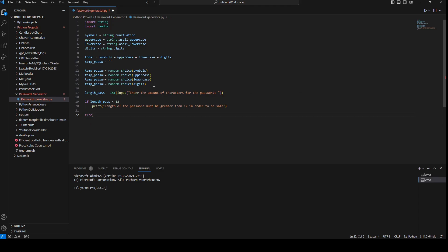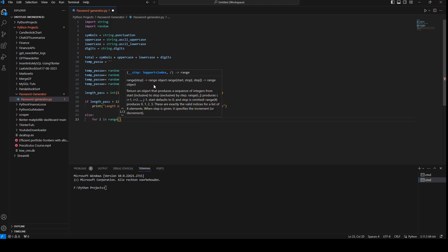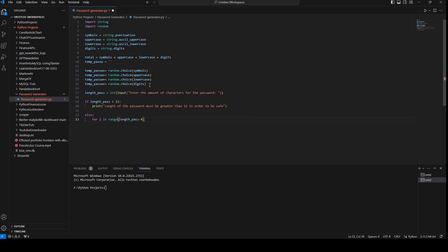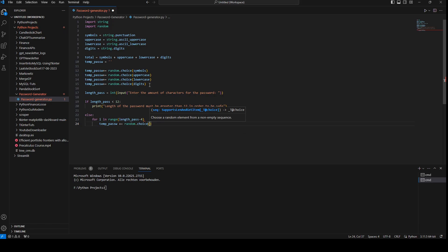If the length is 12 or greater, we generate the rest of the password. We use a for loop: for i in range(length_password minus 4), because we already have one symbol, one uppercase, one lowercase, and one digit. Then temp_password plus equals random.choice(total).